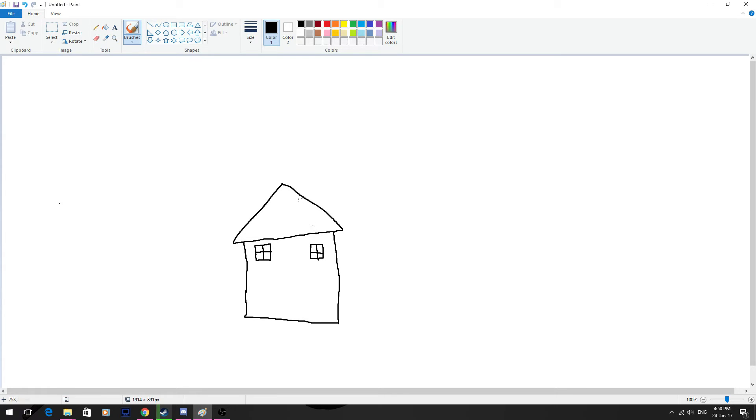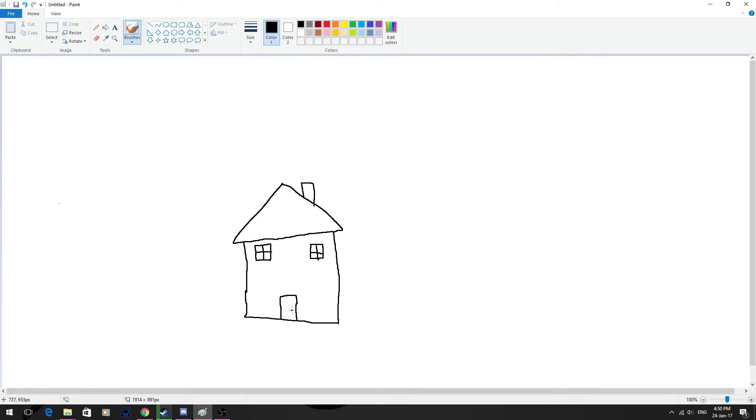Maybe add a chimney. Just do it like this. There we go. Let's add a door. Door handle. There we go. So now we've got the pretty basics down.